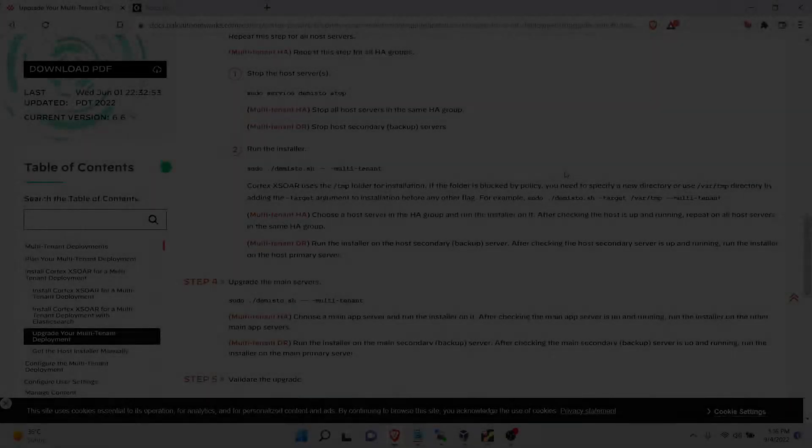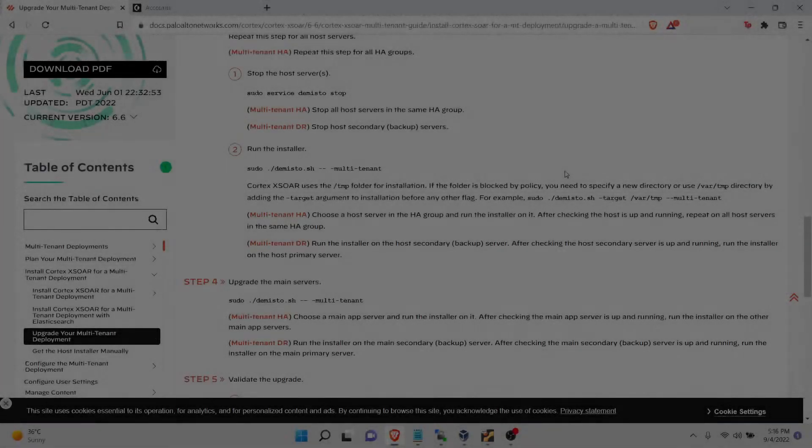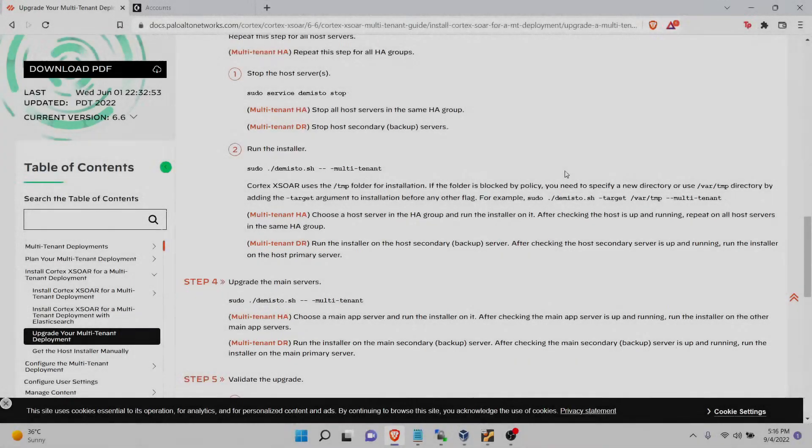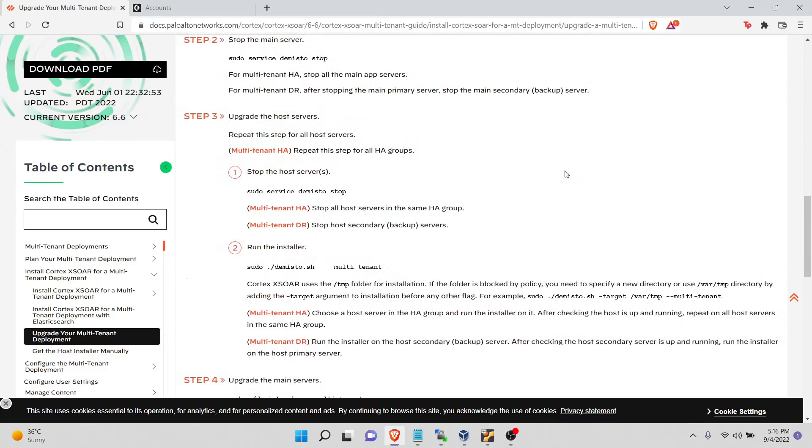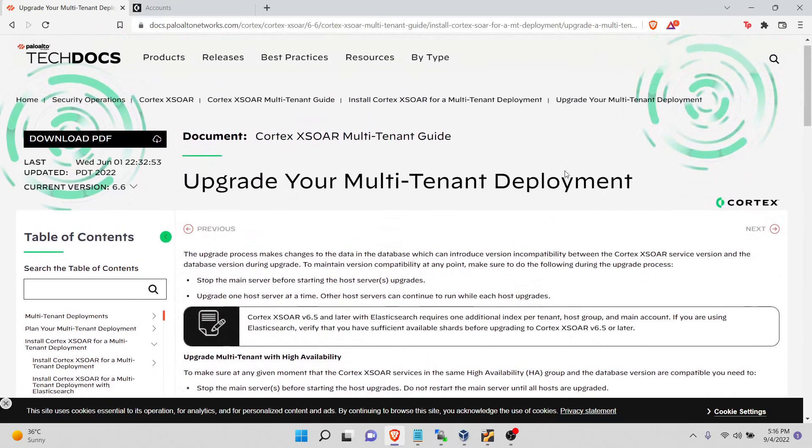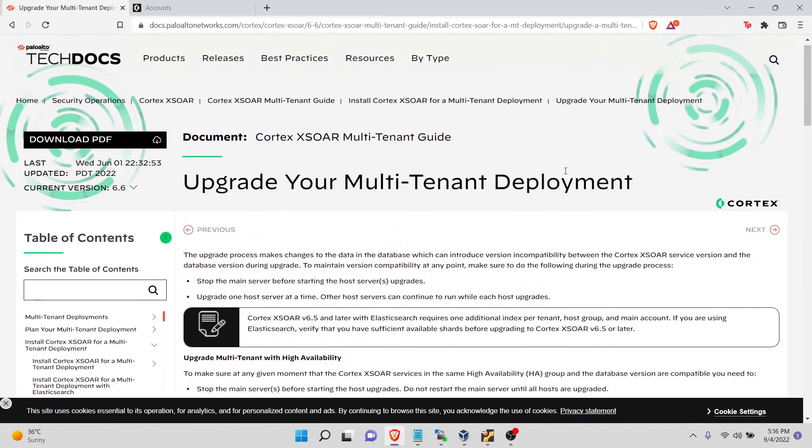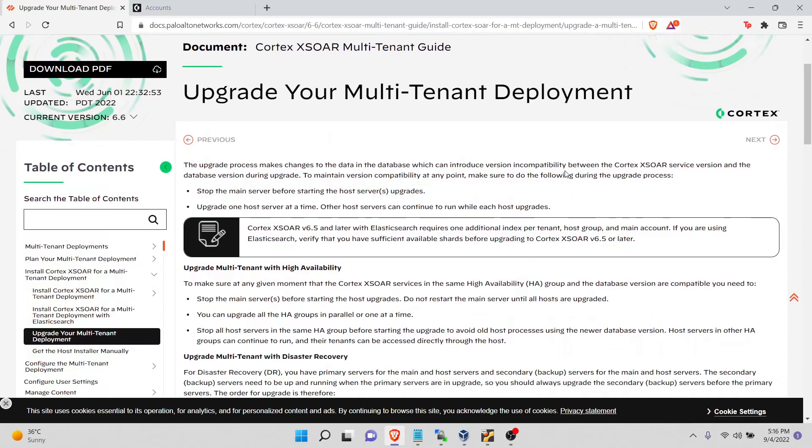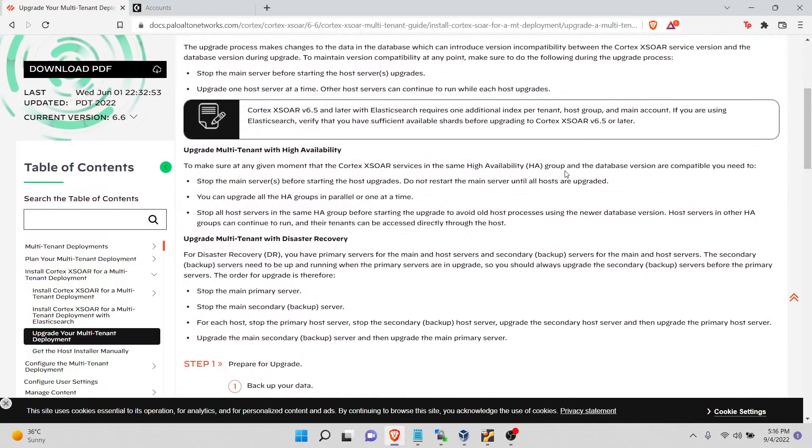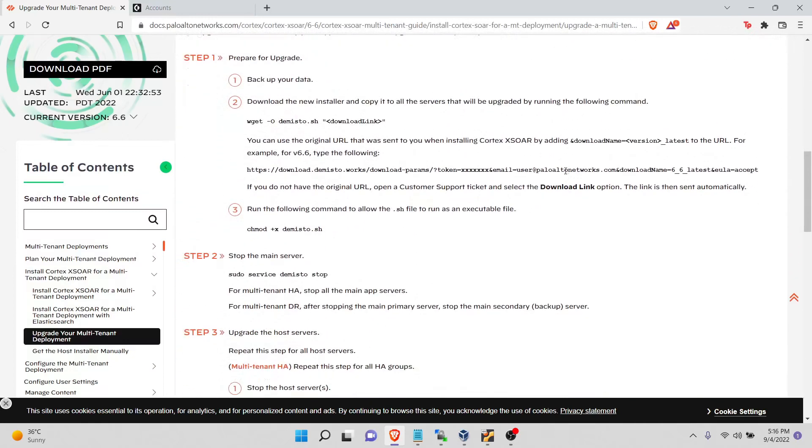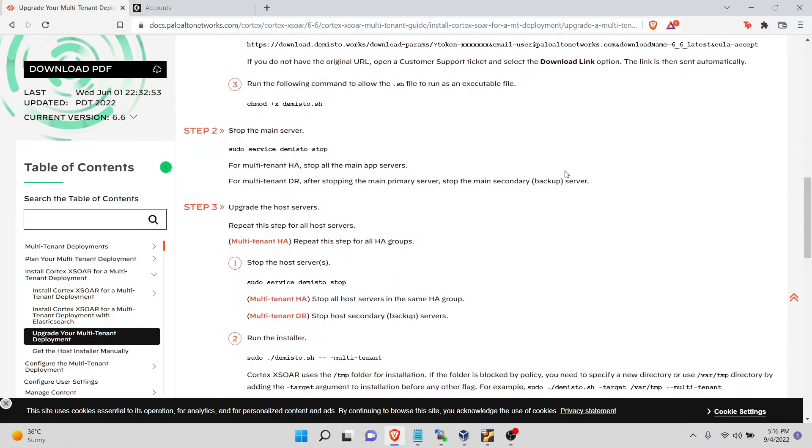Hey guys, today we are going to upgrade Cortex XDR to the latest version. Before this we did one video about how to install Cortex XDR. If you want to check that out, I'll leave that link in the description. So let's get started. This one we will do for the same setup which is a multi-tenant deployment. There is documentation available by Cortex XDR themselves, but the problem is there are some commands which are not correct on that documentation, so we'll fix that along the way.